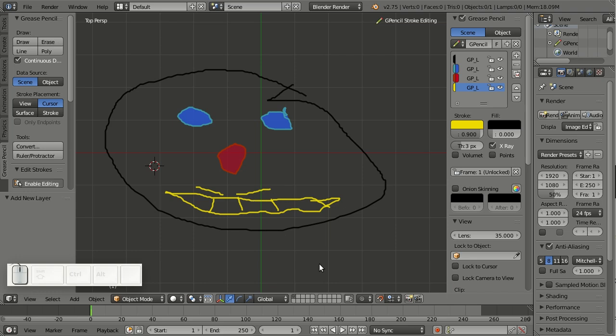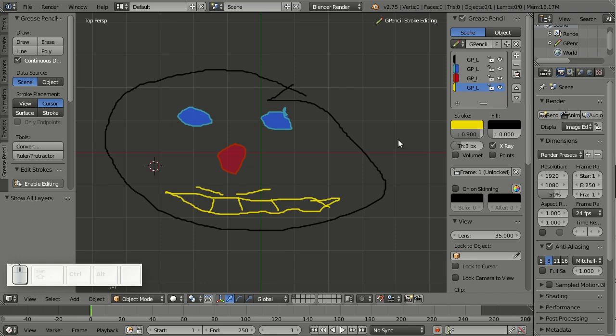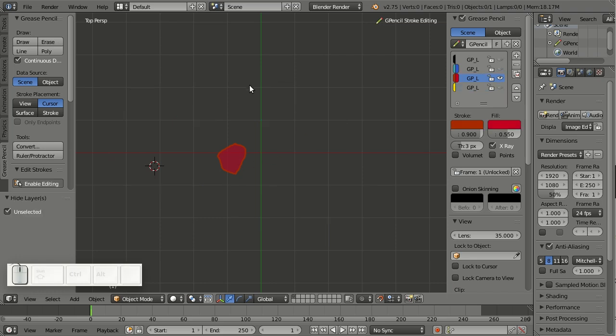Now since I'm in edit mode, I want to show you the new hide and show features. Basically, we can hide and show layers just like I can hide and show objects in object mode. Let me hit H to hide this layer, then Alt+H to bring it back. Let me select this layer, and Shift+H hides everything except this one layer.